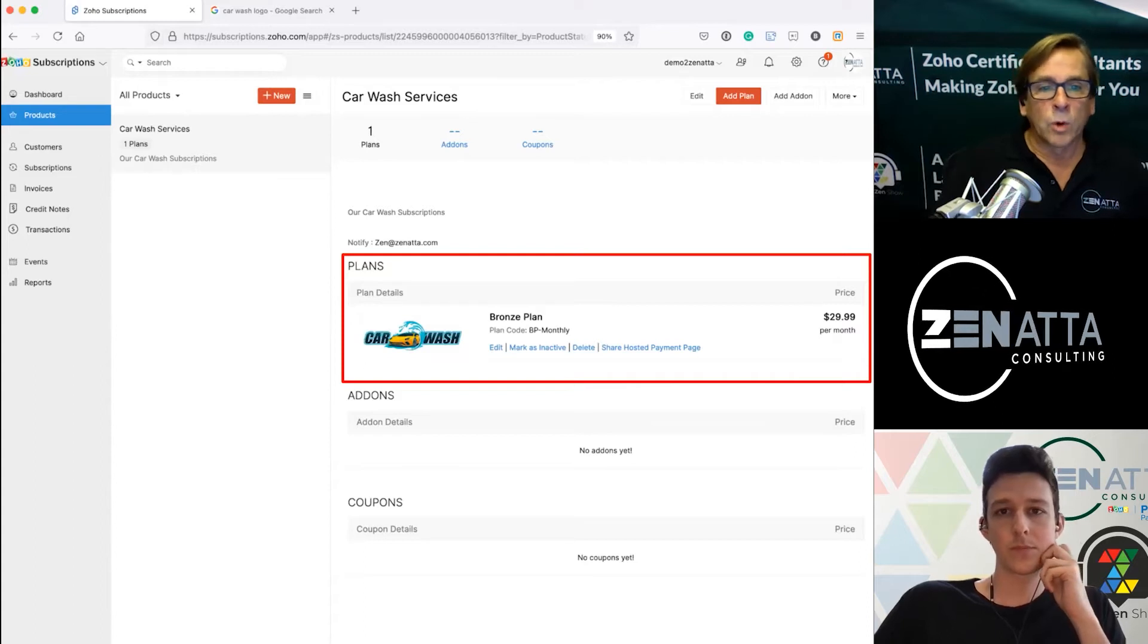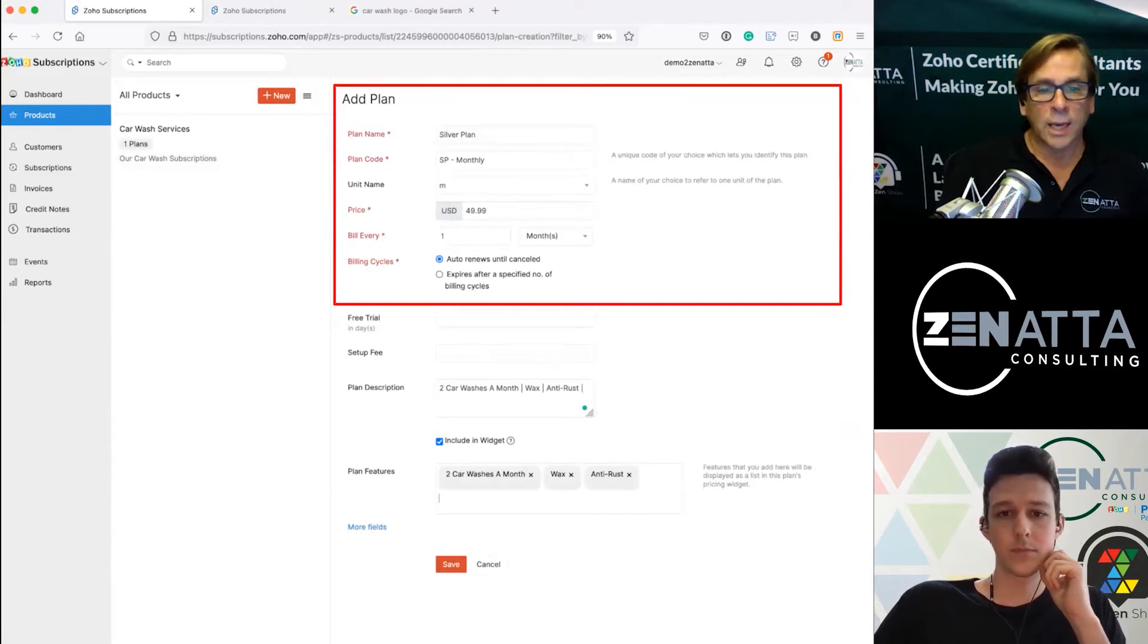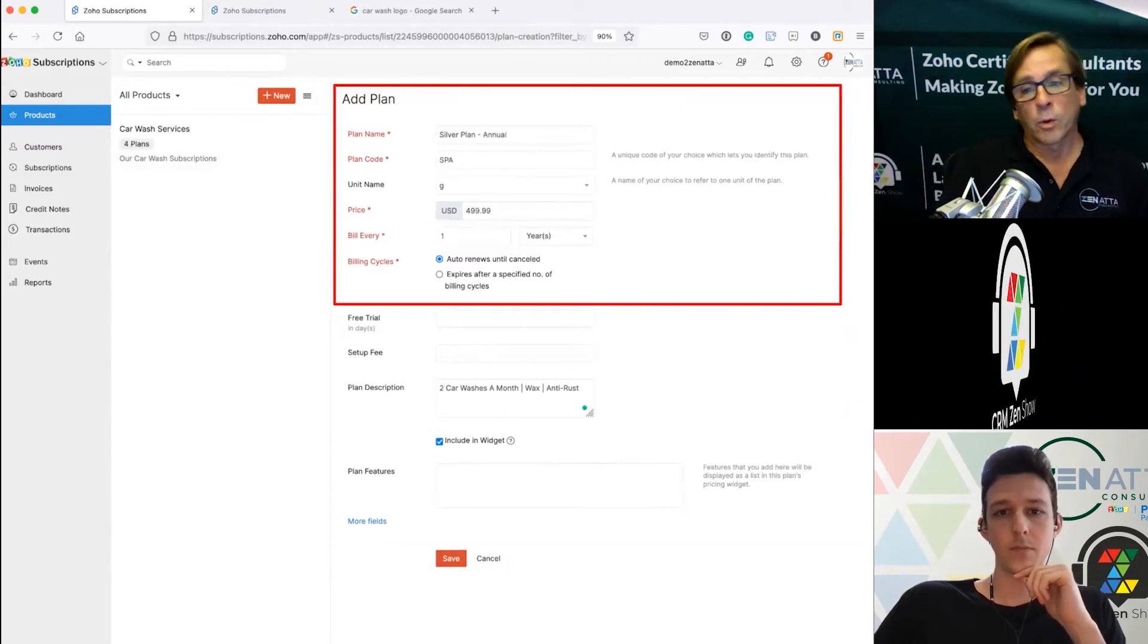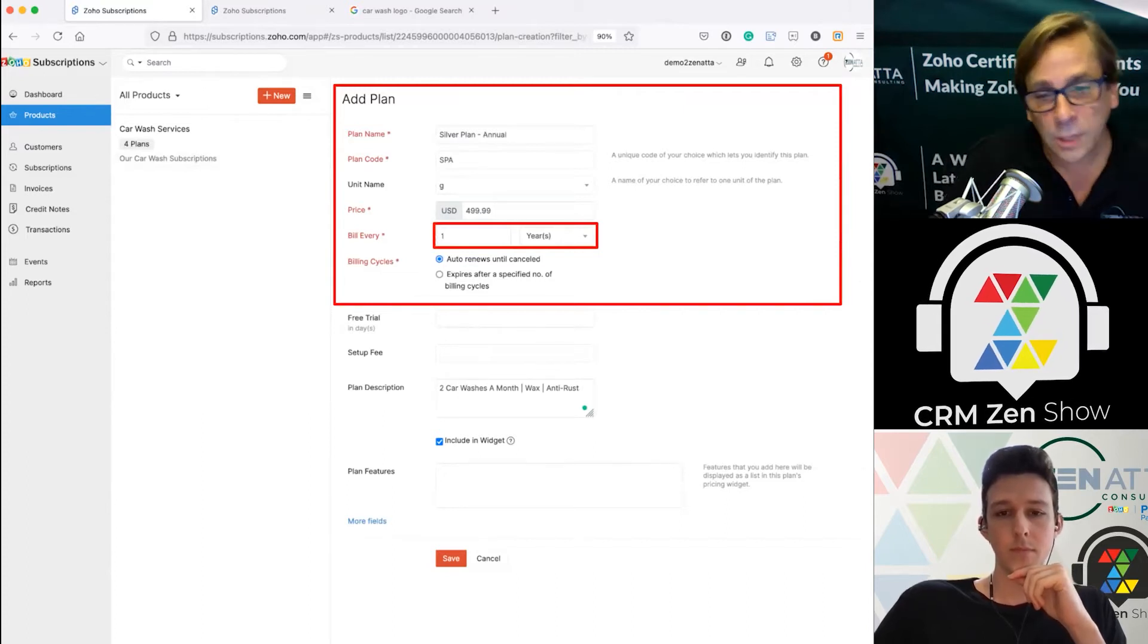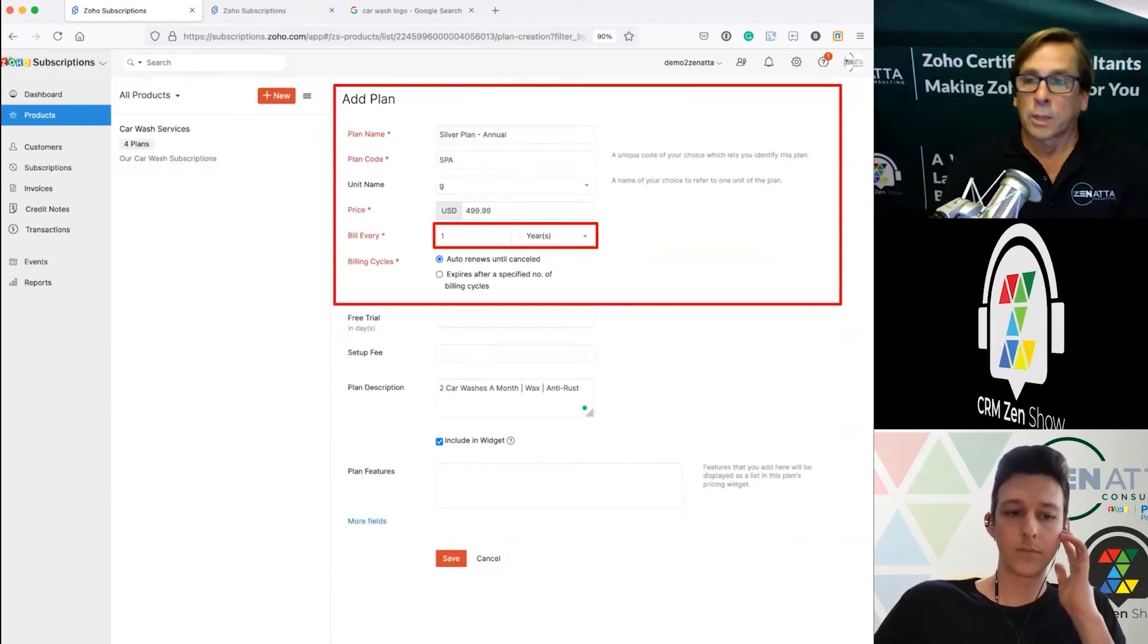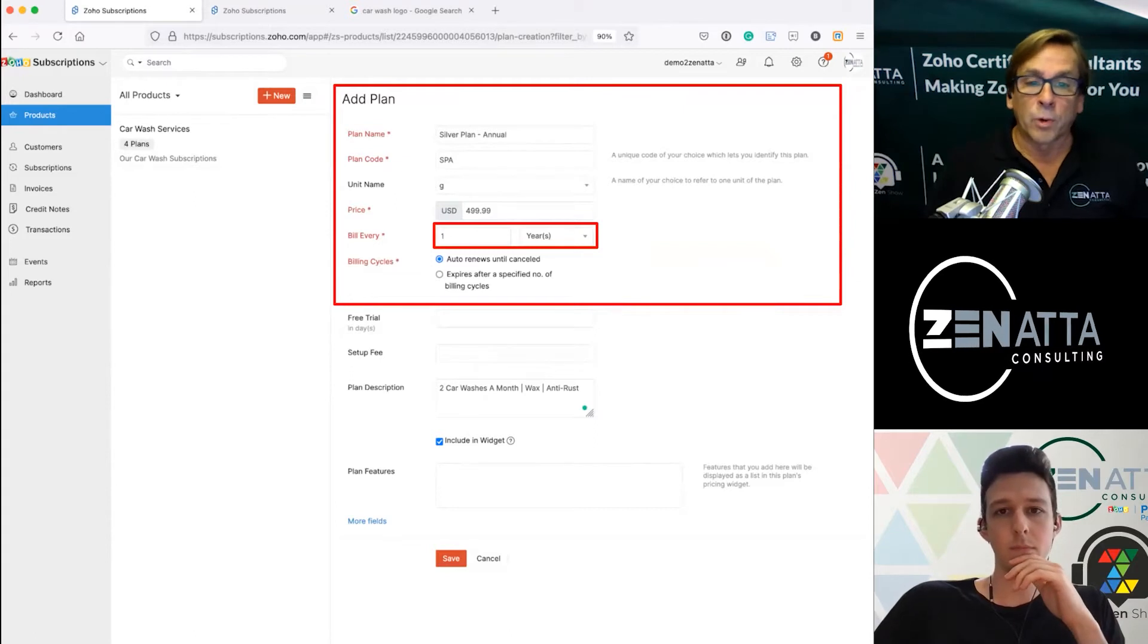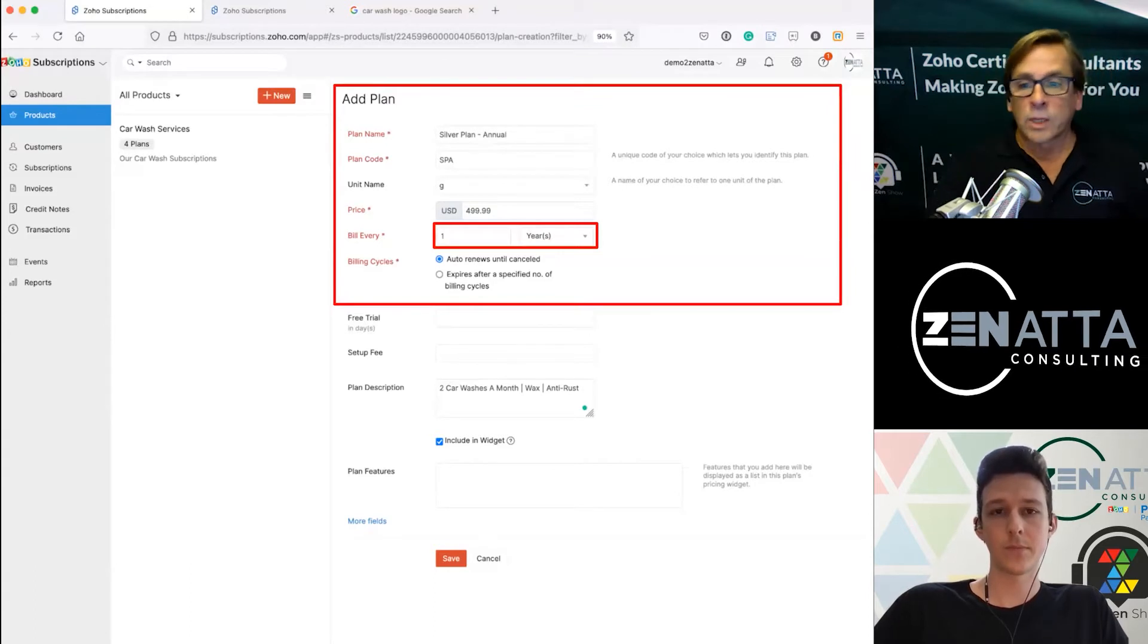We're going to want to have some more so I'm going to build out a silver plan. All I did here was change the price, everything else is the same. Still monthly. Now I'm going to build a silver plan out but I'm going to make it yearly. As you're building your plans, if you're going to offer a monthly subscription and a yearly subscription you'll want to build a completely separate plan.